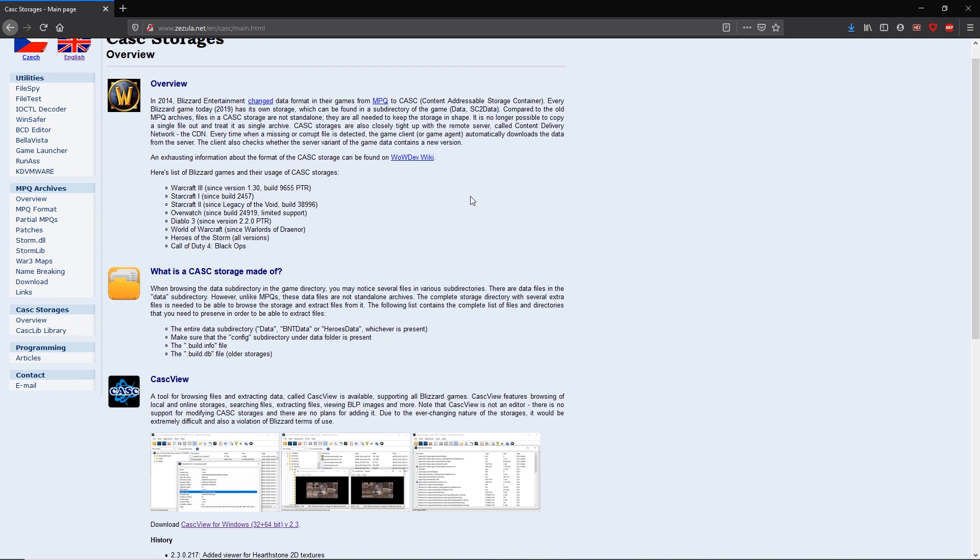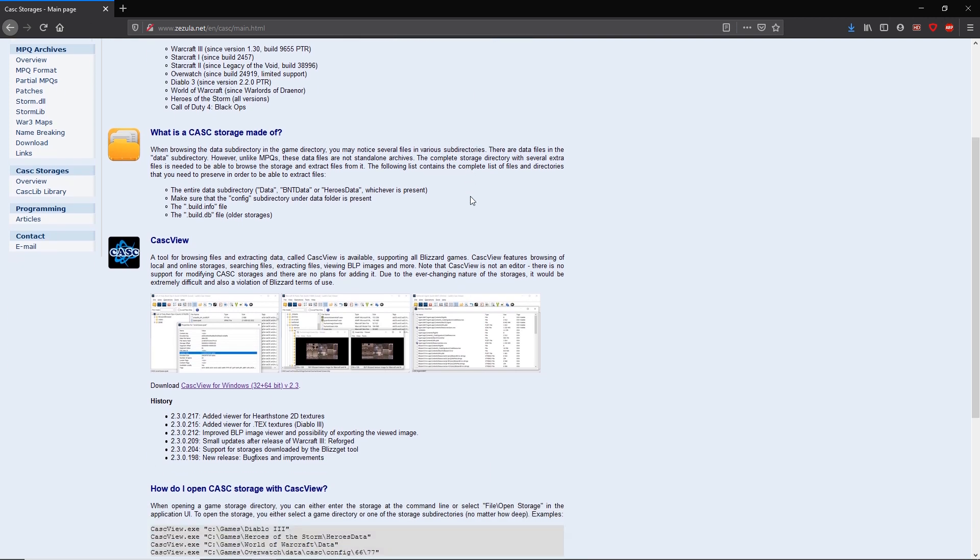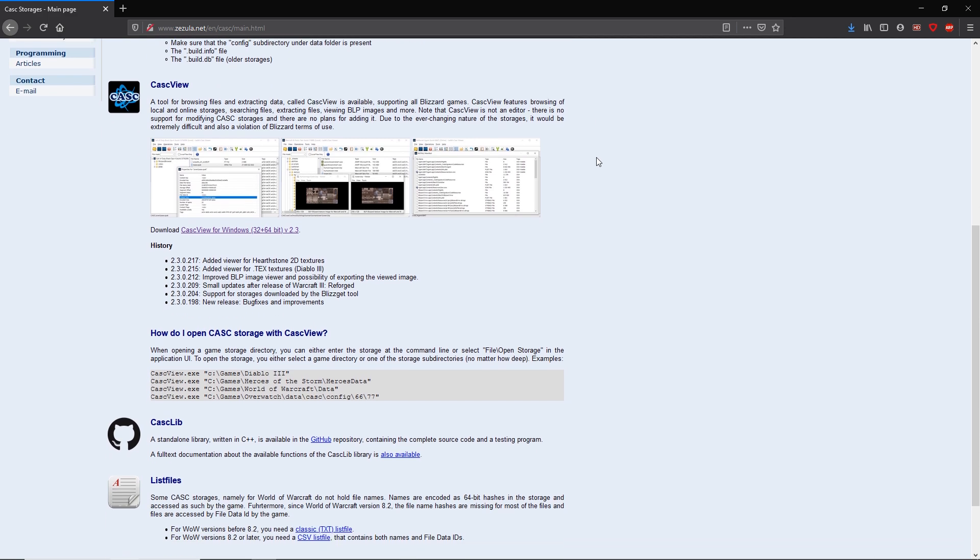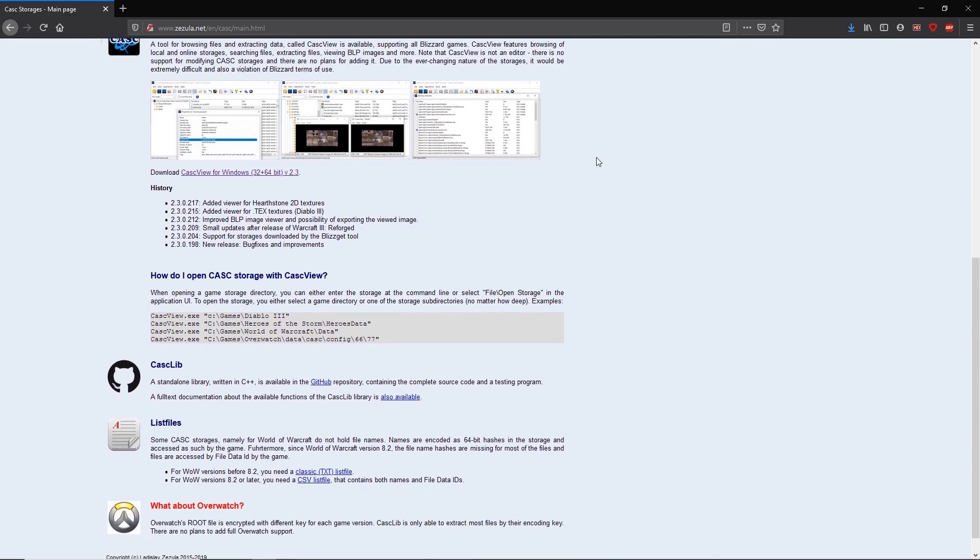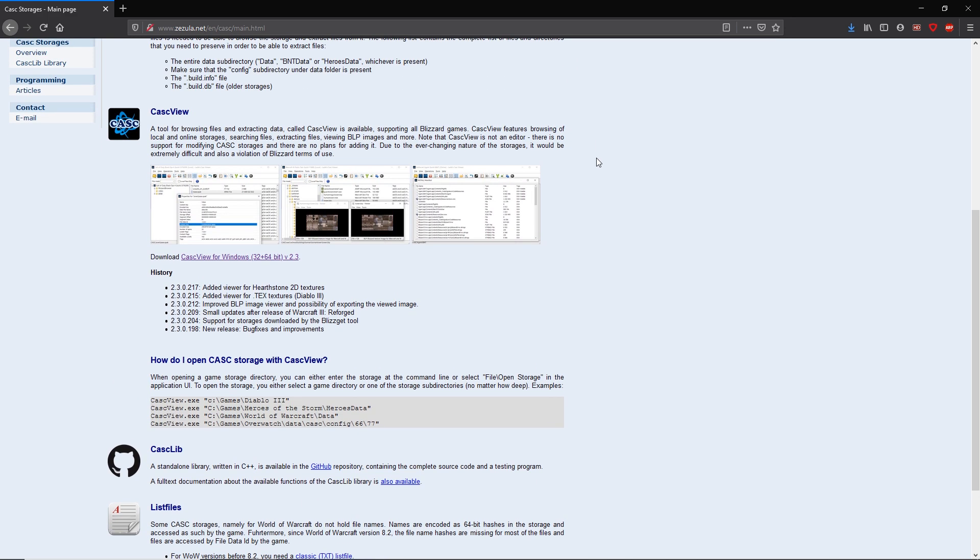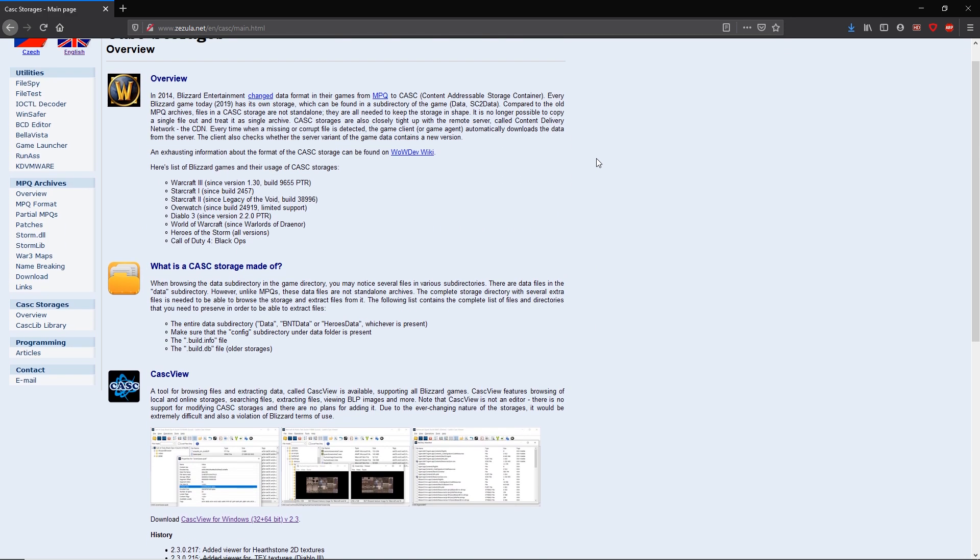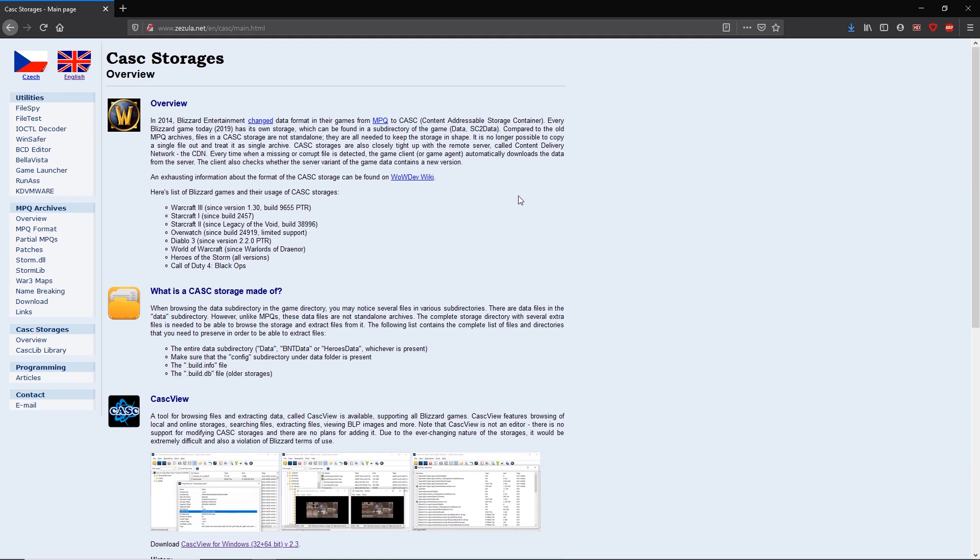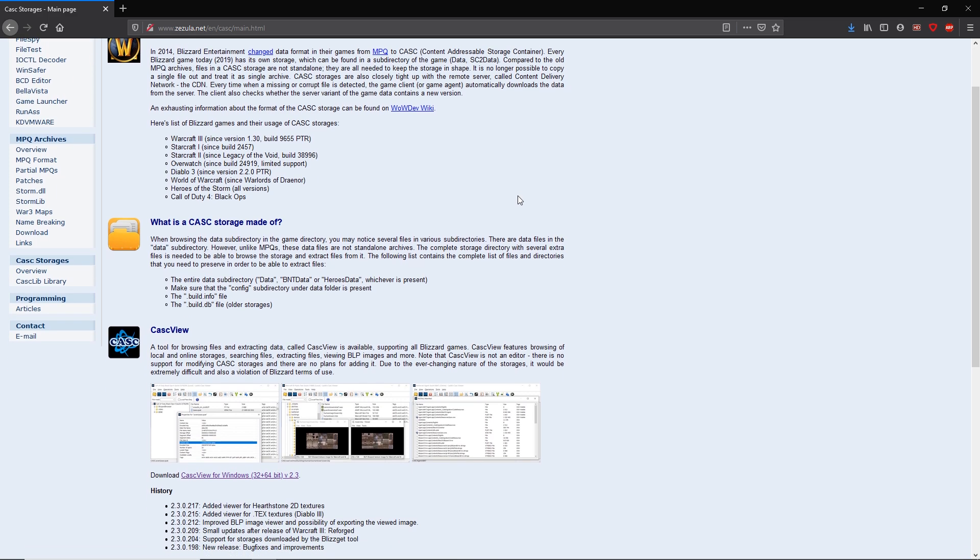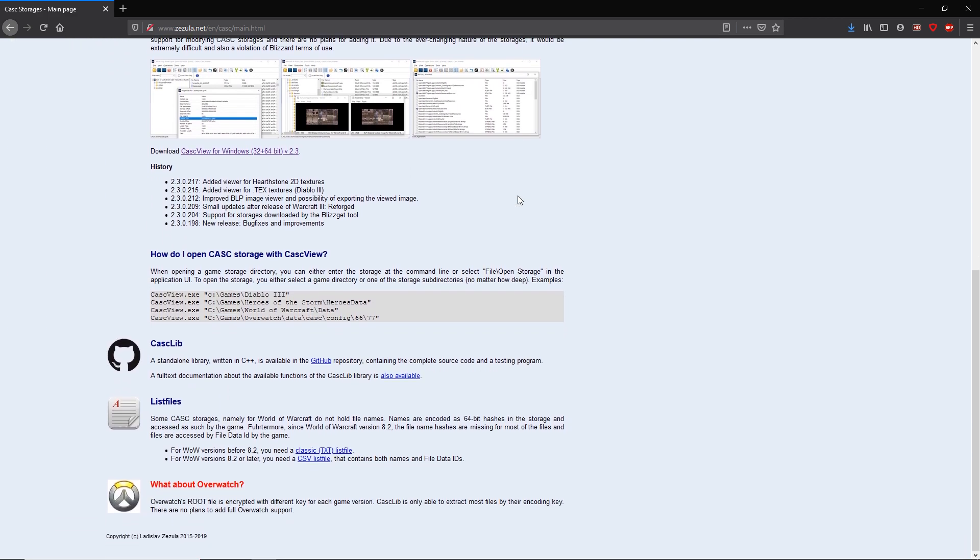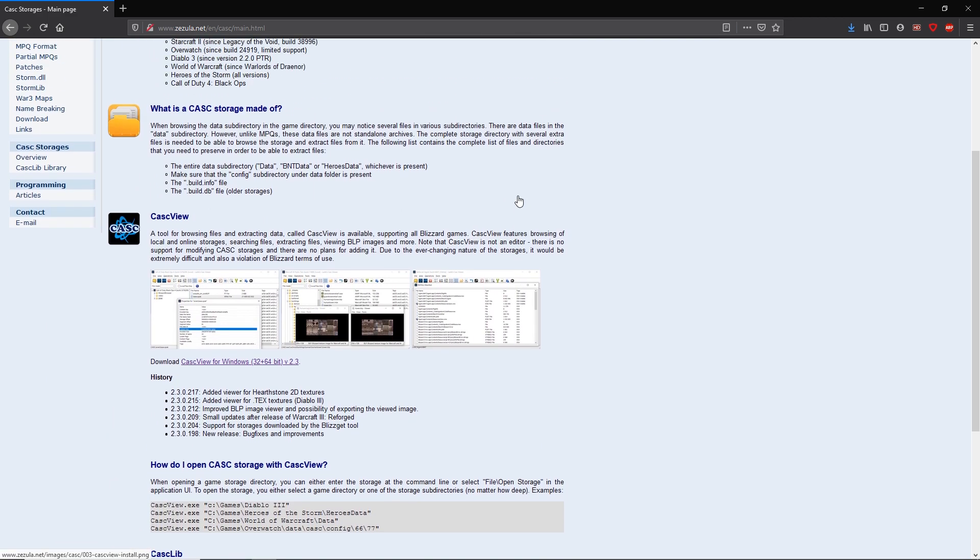Anyway, you can find this animSet_ingame files inside the Warcraft 3 Reforged storage, which you can open using Ladix CASC Viewer or any other tools capable of opening Reforged CASC Storage.